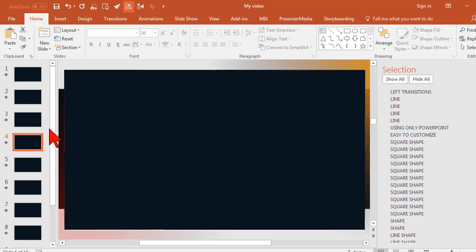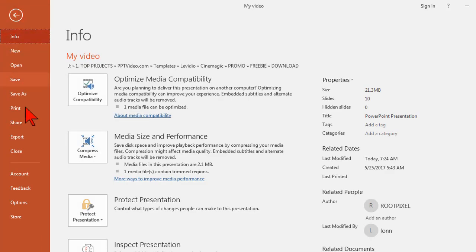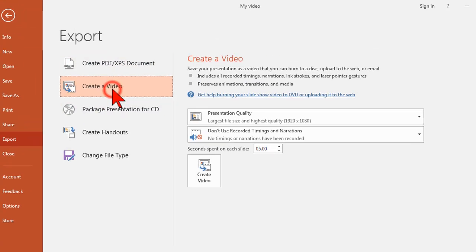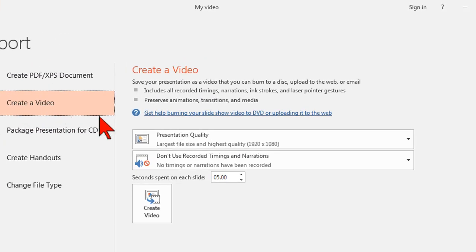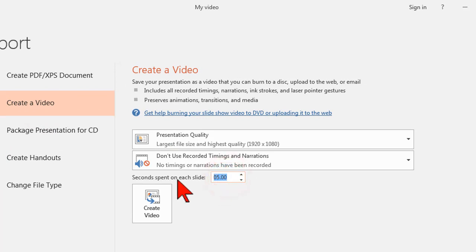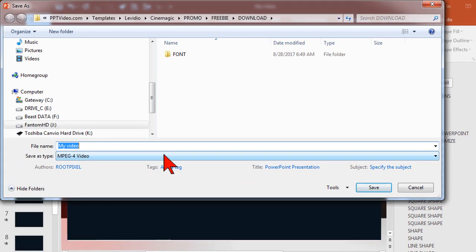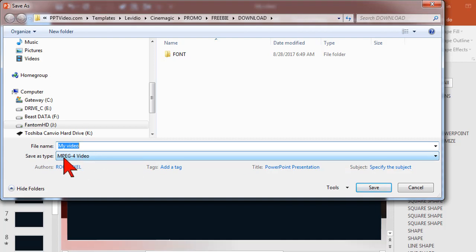After you've made all your modifications, go to file, export, create a video. And it's very important that you change the seconds spent on each slide to zero. Click create video, and I'm also going to give you one other little suggestion here.